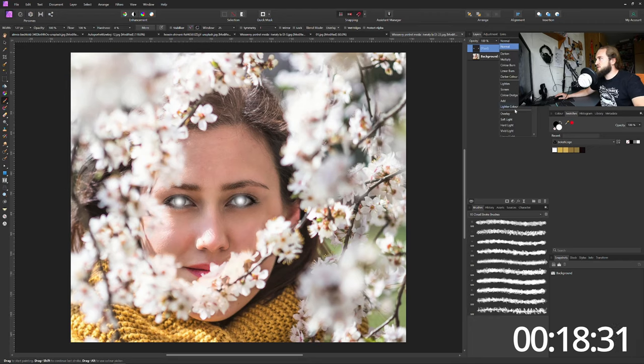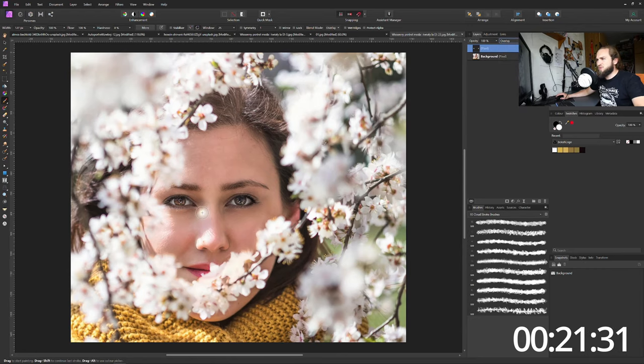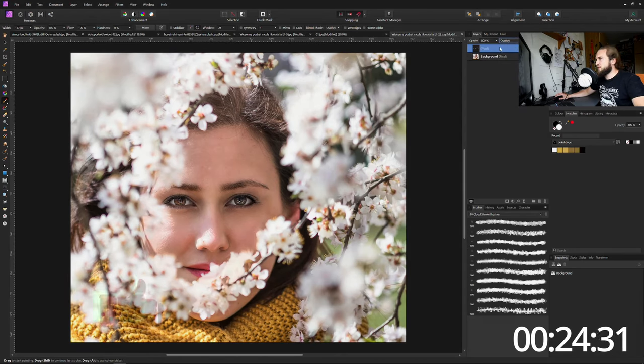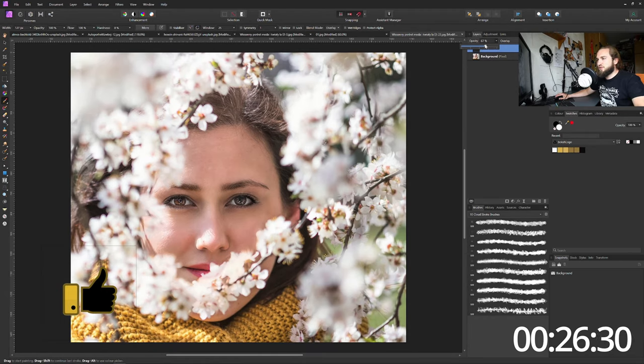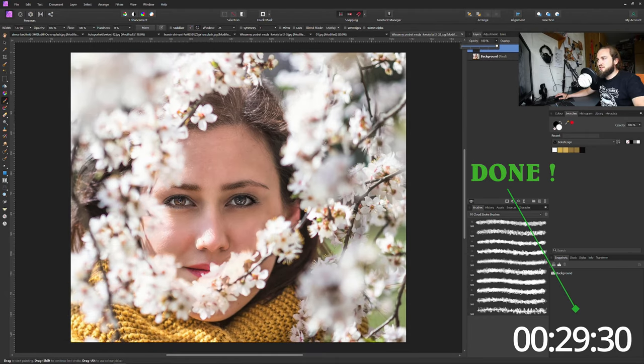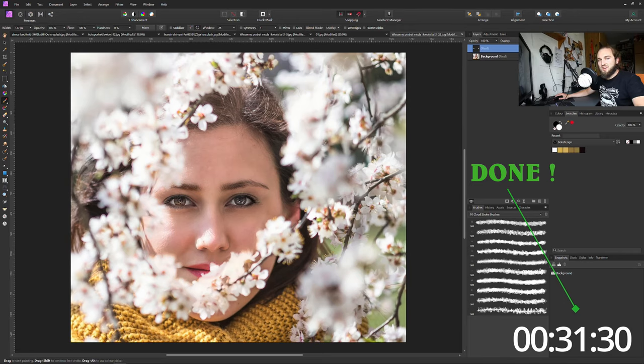All you have to do is change the blending mode to overlay and there you have it. If it is too much you can always lower down the opacity and there you have it. This is before and this is the after.